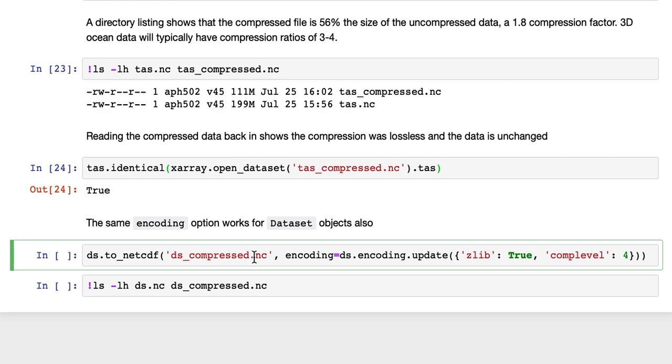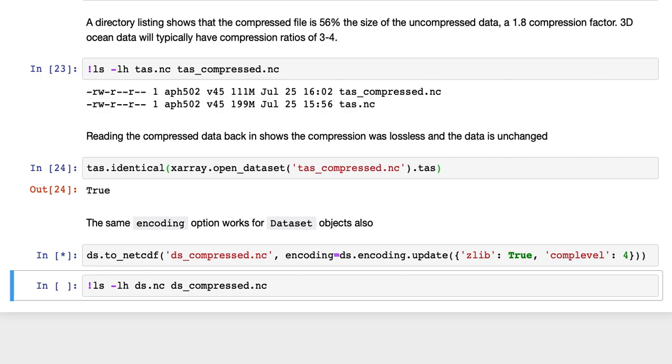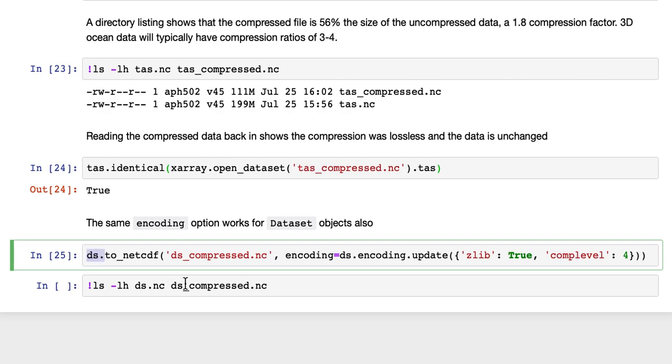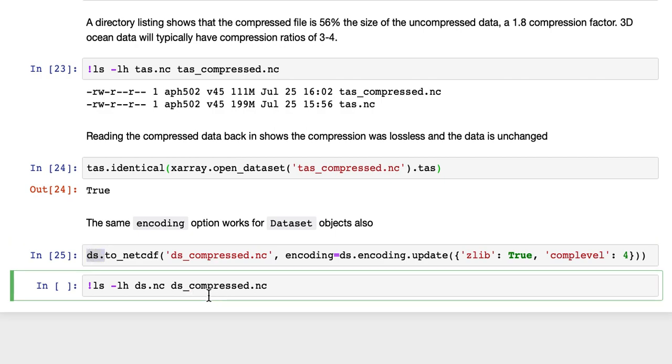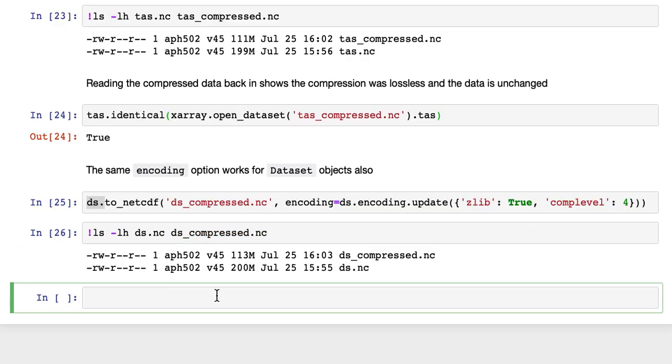The same encoding option works for a dataset. So here we're calling it on the entire dataset here. And again, if we do a listing, we can see that this is again almost half the size.